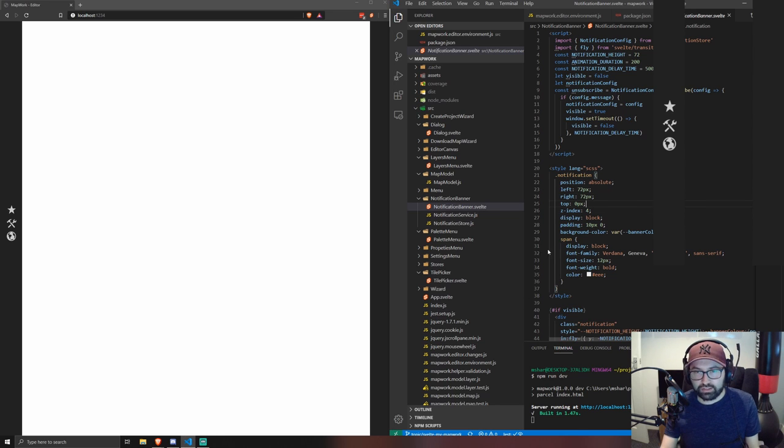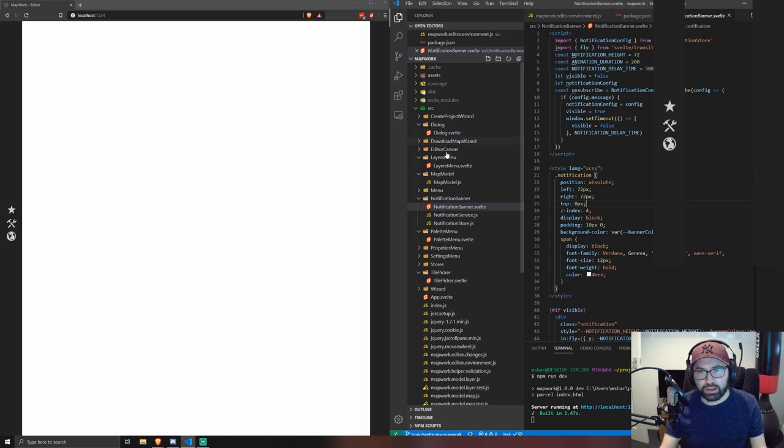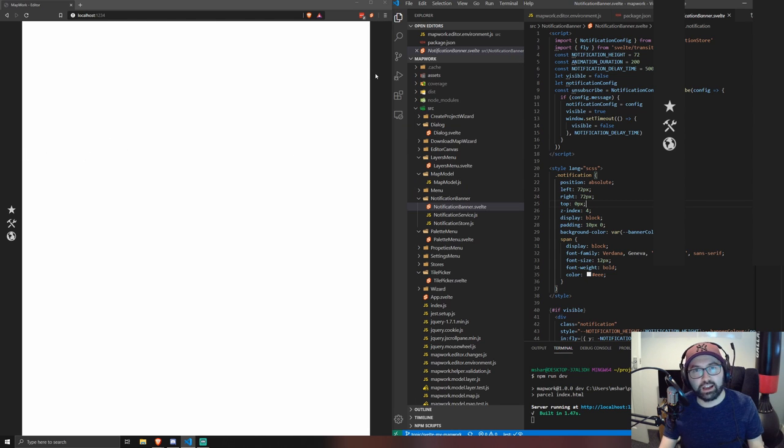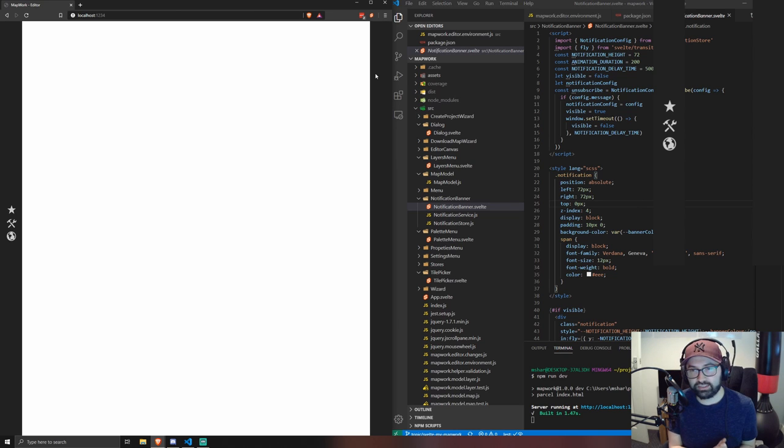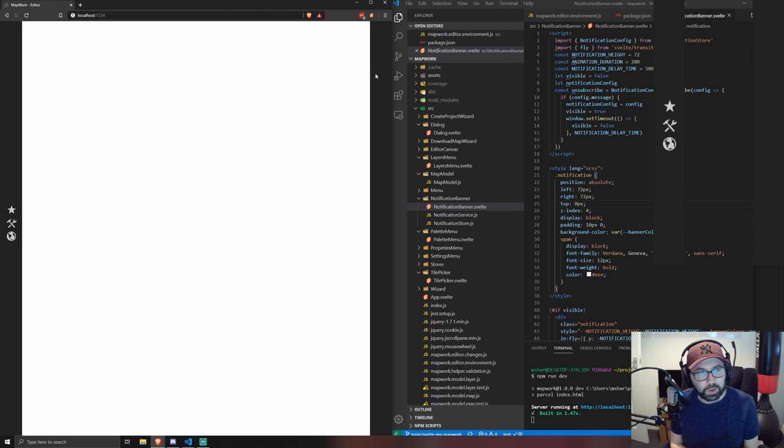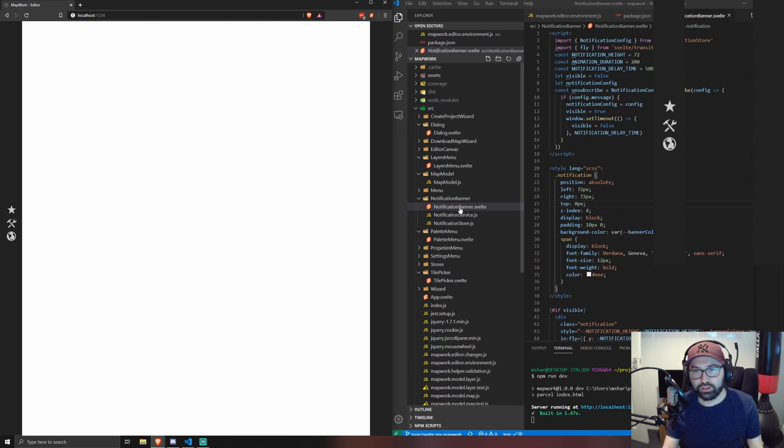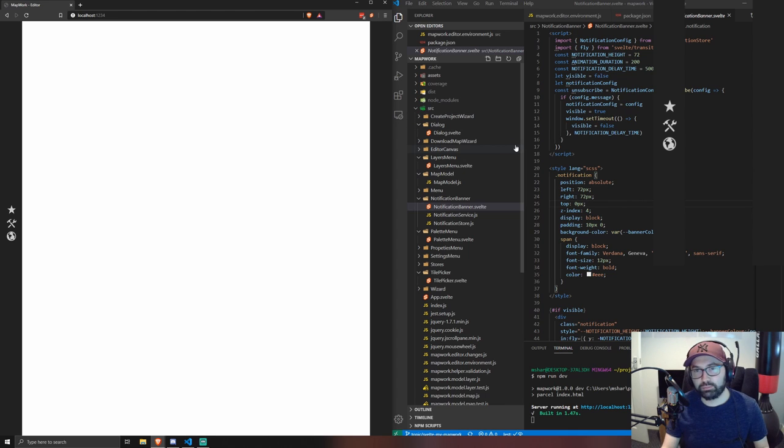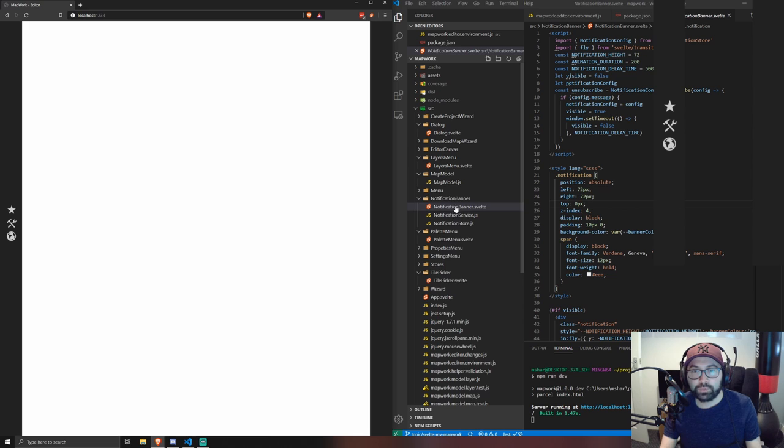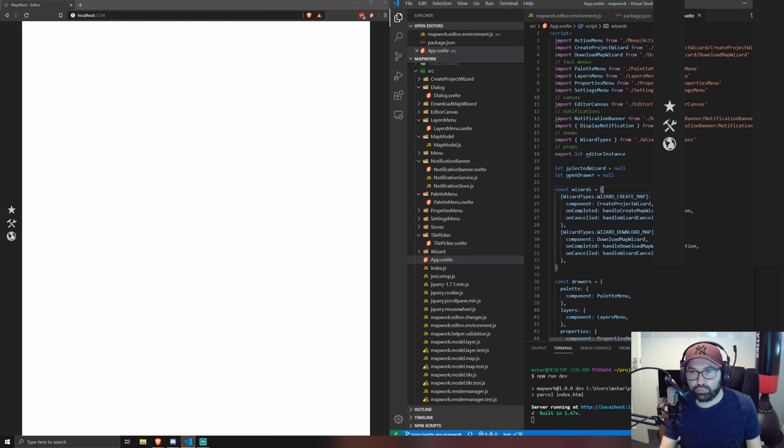So as you may have seen in some of my current streams or previous streams, I've been working on modernizing Mapwork and making it work with some new web technologies. Really bring it up to date since some of the technology that was used in 2013. My main priority has been to eradicate all the old fashioned jQuery code and move over to a front-end framework. And the current one that I'm trying is Svelte. So I made quite good progress on that.